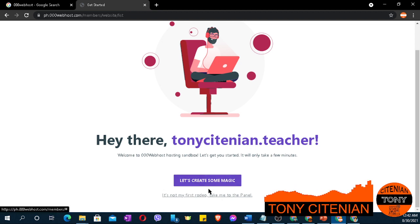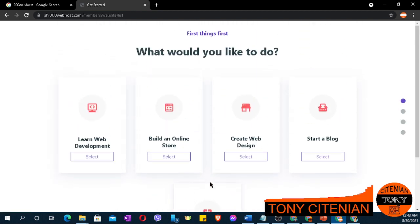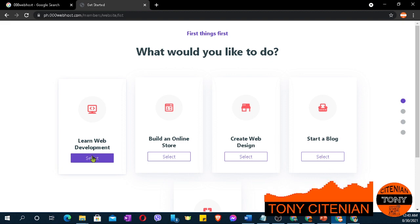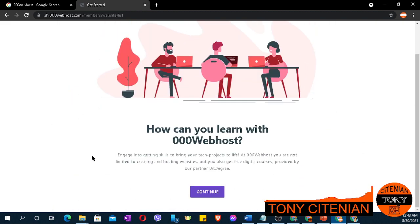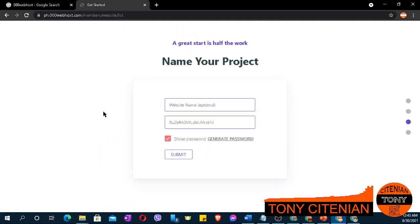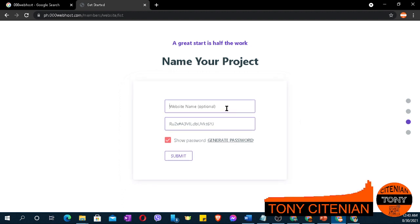Let's create some magic — let's click. Select 'learn web development', then click continue. Just create your website and click.